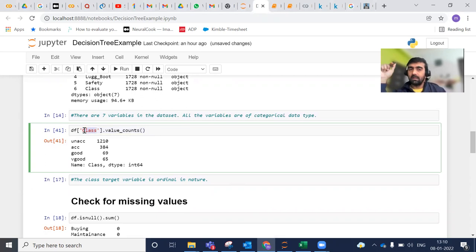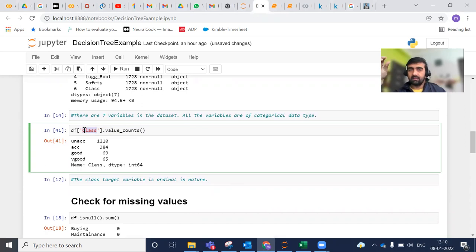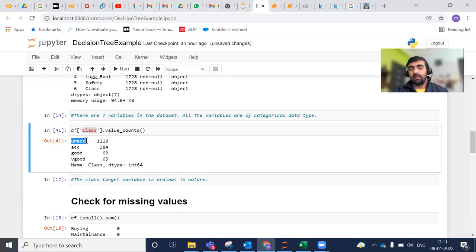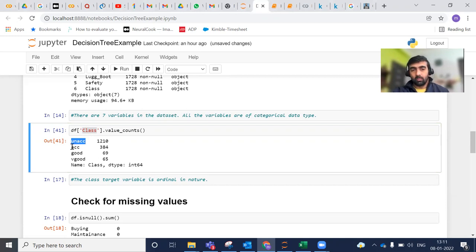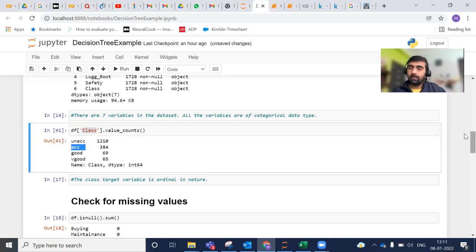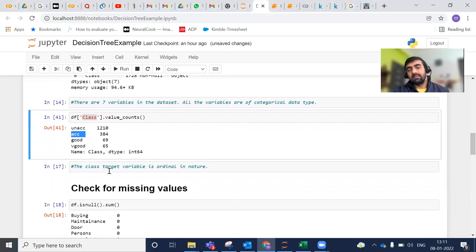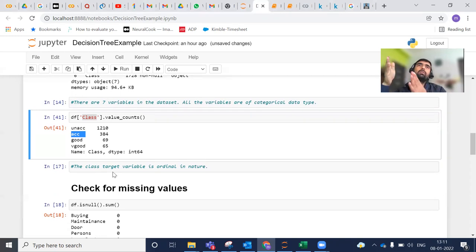I'm doing a quick exploratory data analysis of my target variable, class variable. I'm just checking how many types my class variable have - there are 1210 records for unacceptable, 384 for acceptable, good, and very good. These represent the condition of your car. You can see that this class feature is ordinal in nature.